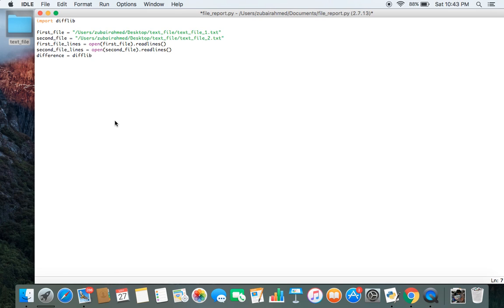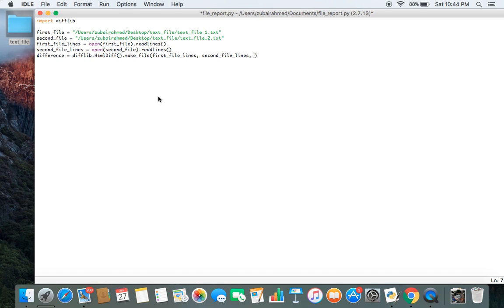To do this we use the module difflib, and inside the module we have a class called HtmlDiff. Inside this class we have a function called make_file. This make_file function asks for four arguments. The first two arguments are the contents of the two files being compared as a list of strings, which we have stored in first_file_lines and second_file_lines. It also wants to know what we want the heading of the table to be — the table which will compare the two files. So we pass in first_file and second_file as the headings.